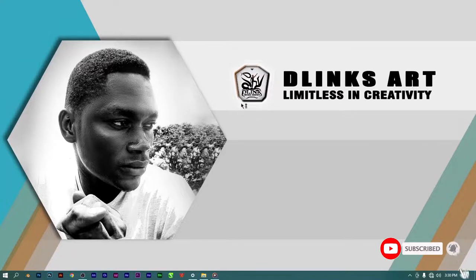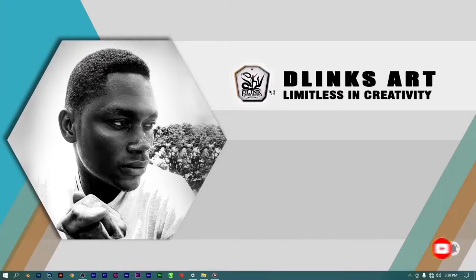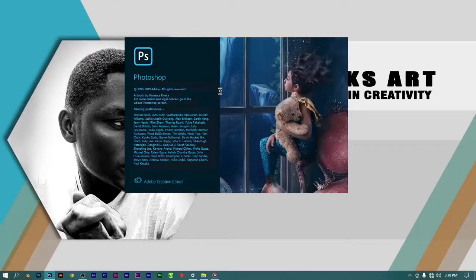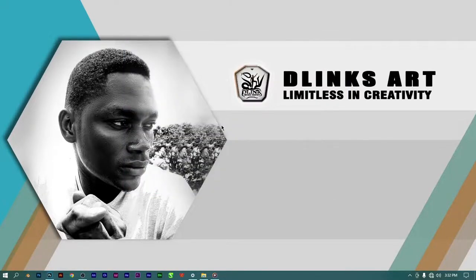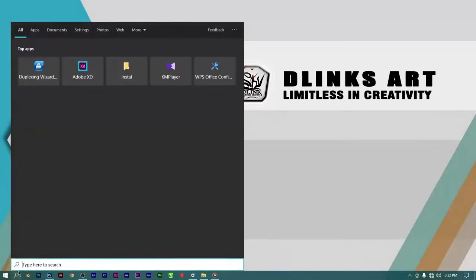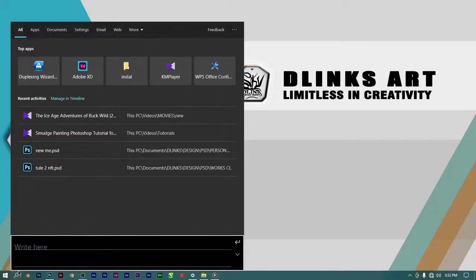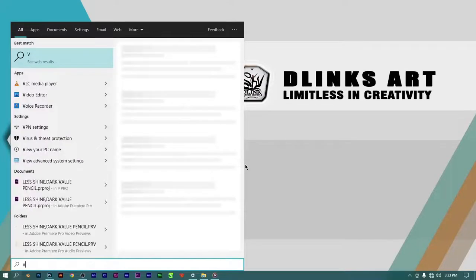After closing Photoshop, you want to relaunch it to activate the settings you just applied. When it opens up, Photoshop is going to run way faster than before. The next thing you want to do to make your Photoshop run faster is to go to your search bar and type in 'View Advanced System Settings'.